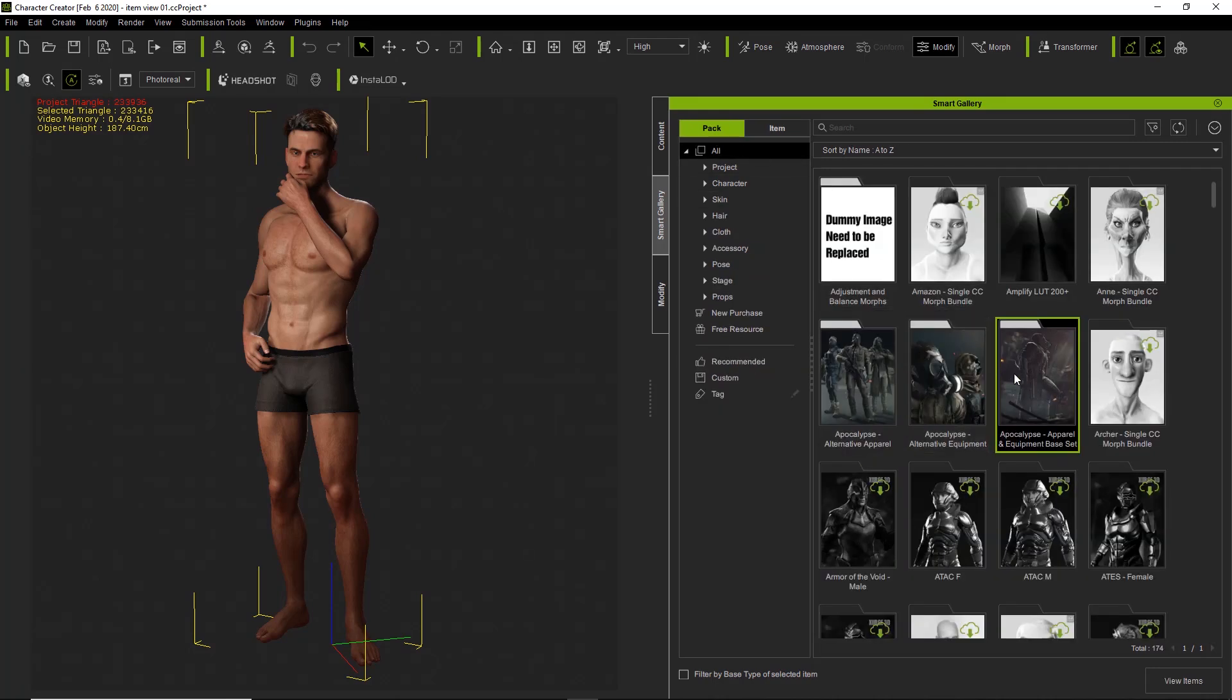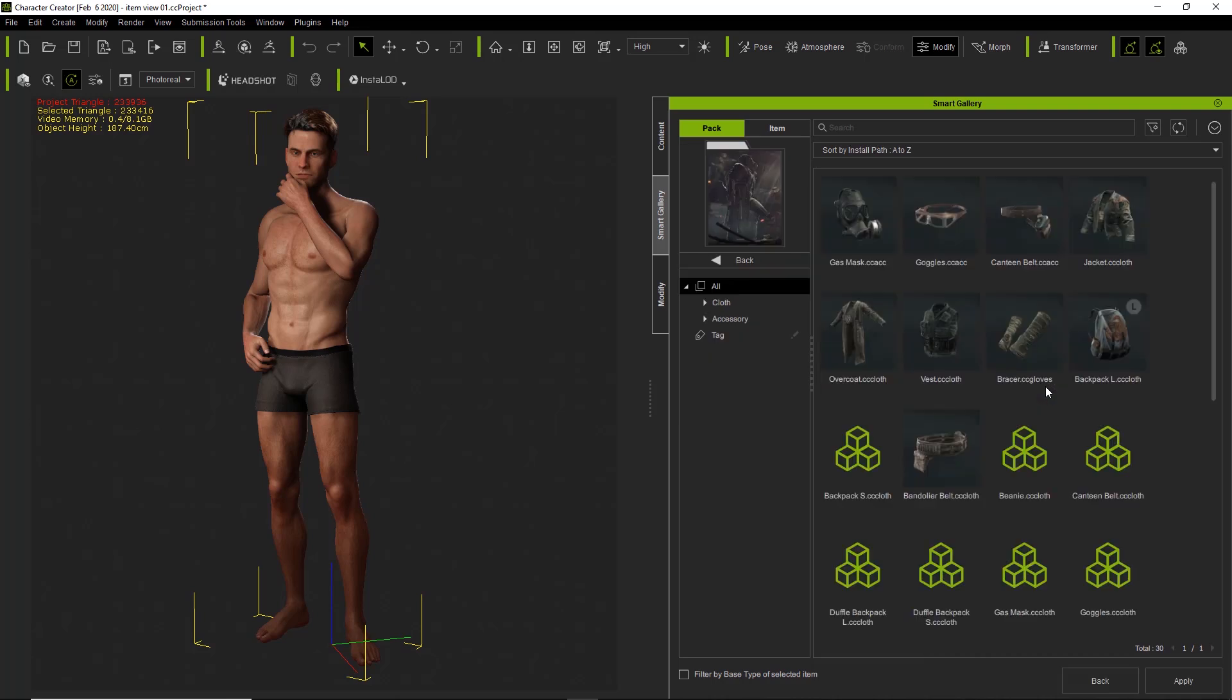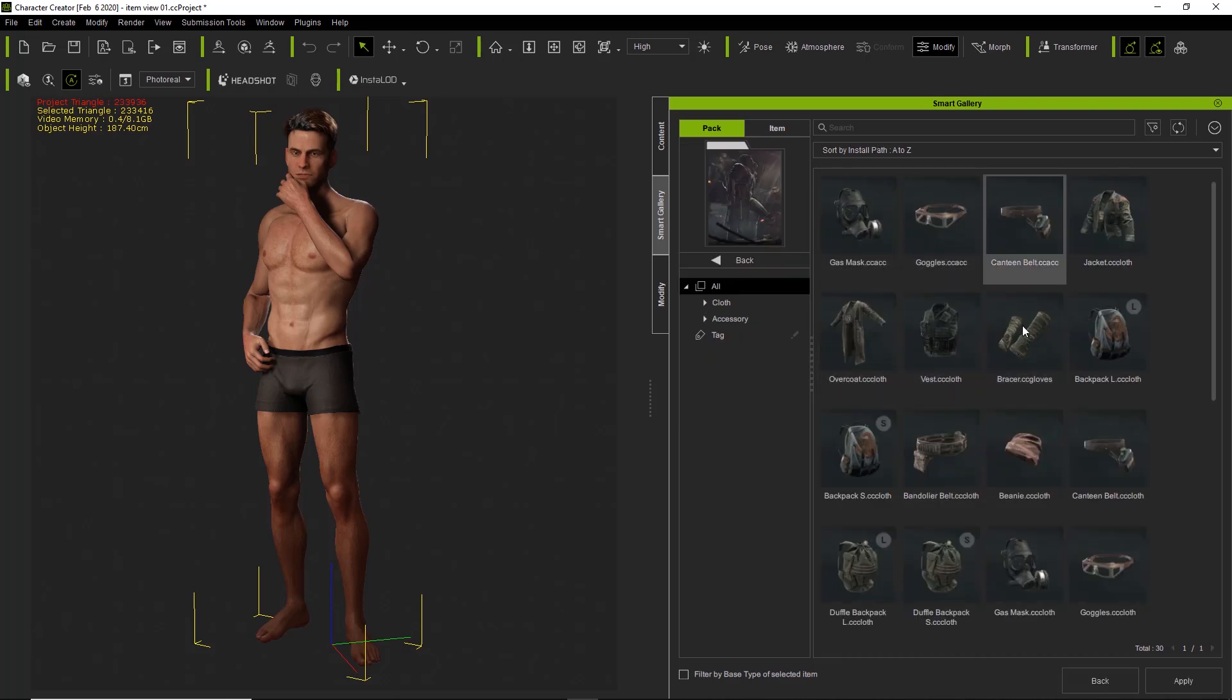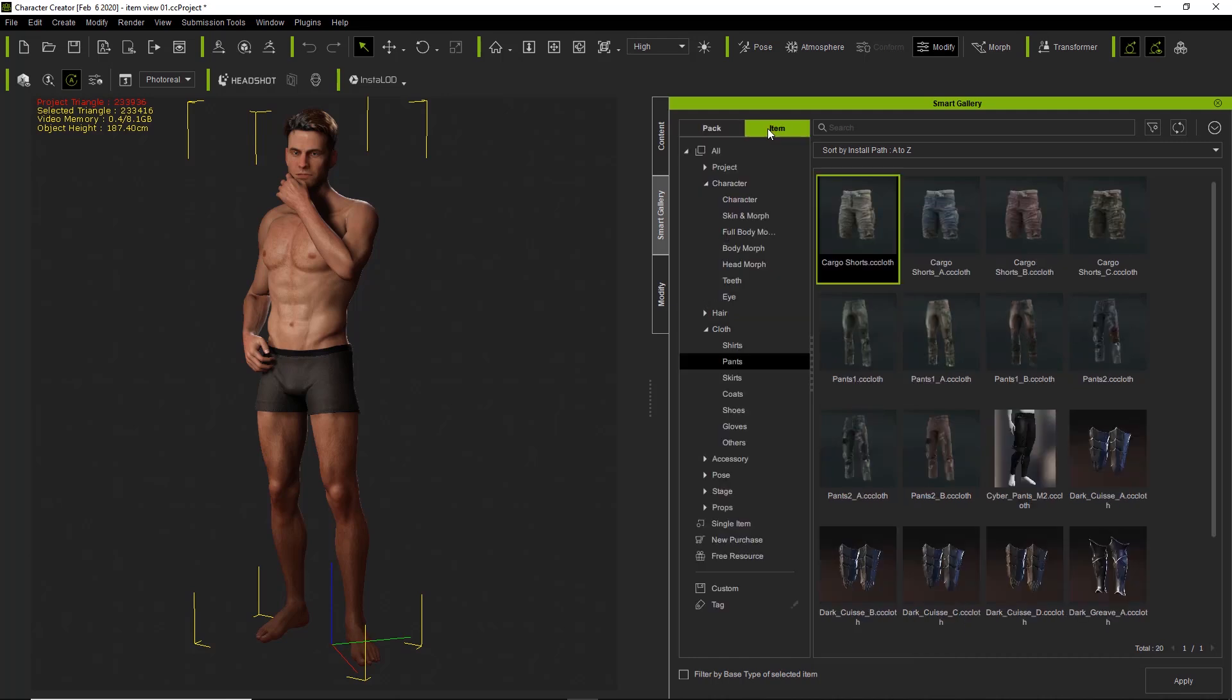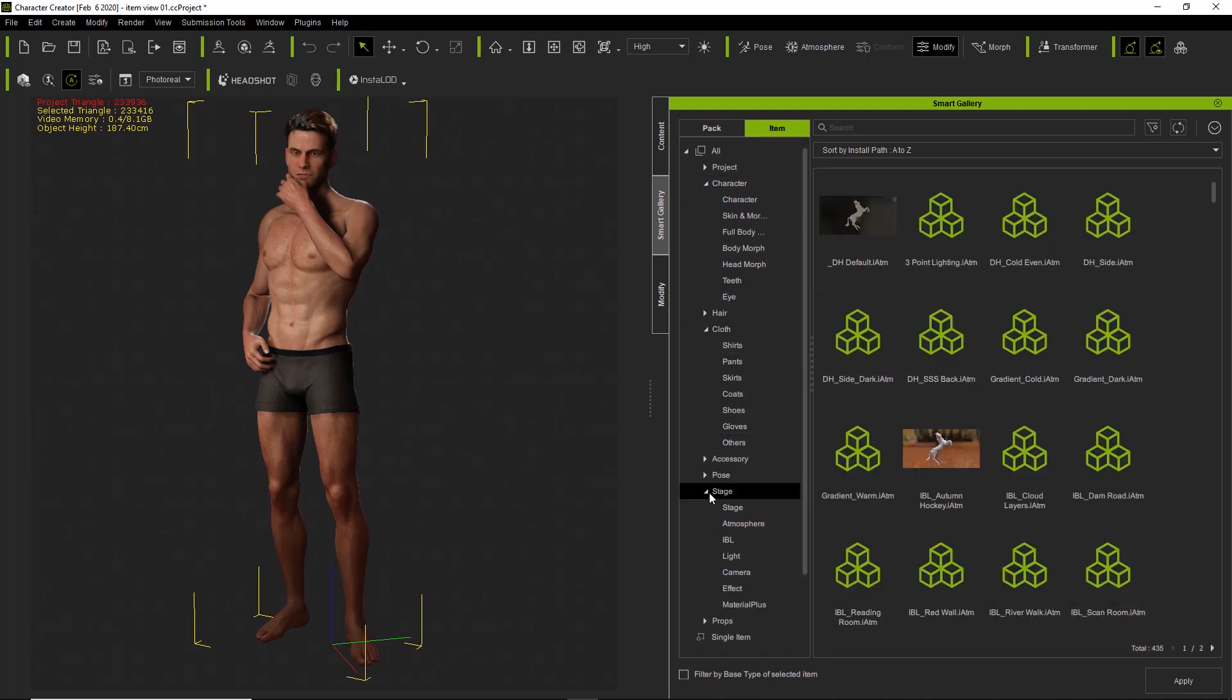That'll take us over to the pack view and you get Seeds from the Apocalypse Apparel and Equipment Base Set. Any of these items you can click in the pack as well. You can find all the individual items that way within the pack view, but within item view you can already see the item view and you can see all the things.